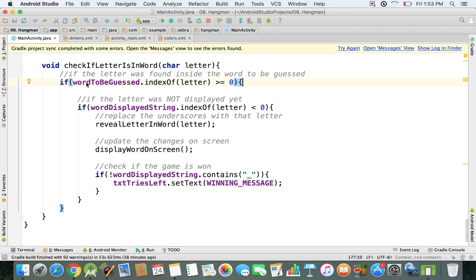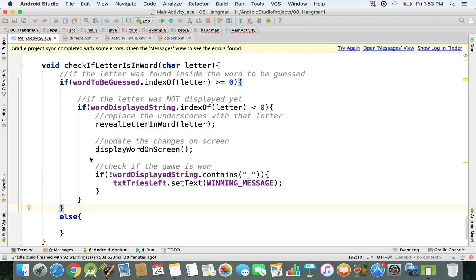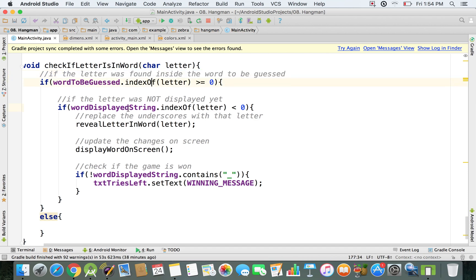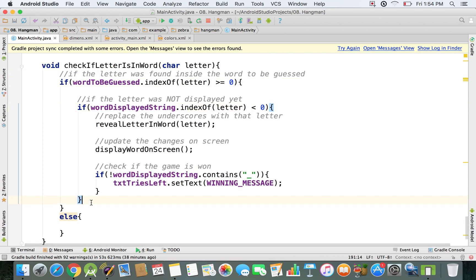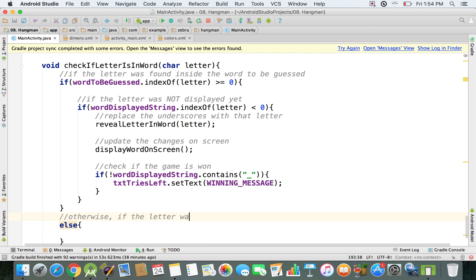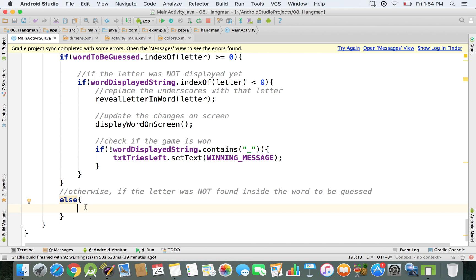This is where the if statement finishes, so I'll add an else branch. If the letter was found in the word to be guessed we do all of the above; otherwise, if the letter was not found, we need to deduct something from the user — the number of tries. We'll handle that in the next video.